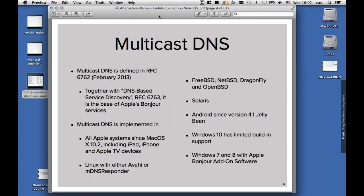Multicast DNS is now an internet standard. It has been around for a long time. It was first implemented by Apple in macOS 10.2, back in 2002. So it's been around for 15 years now, and it has been standardized as an RFC in February 2013. Together with DNS-based service discovery, it is the base of the Apple Bonjour service that is being used for all Apple products.